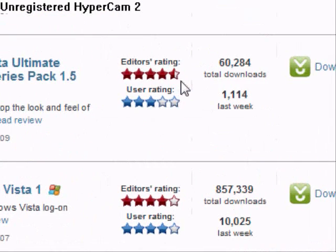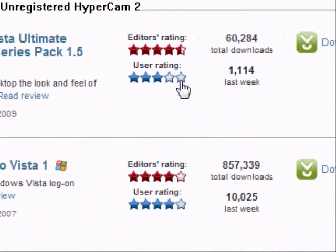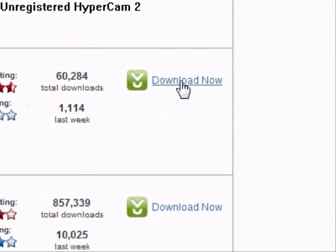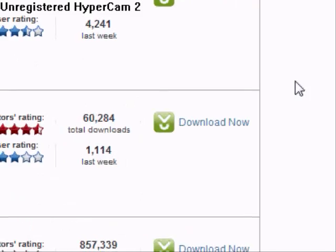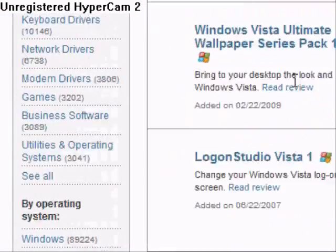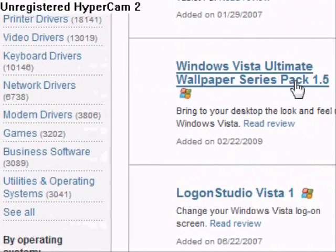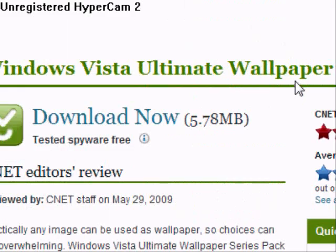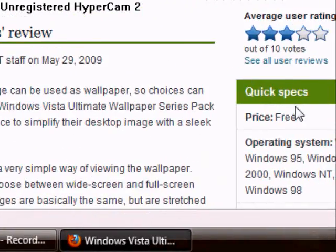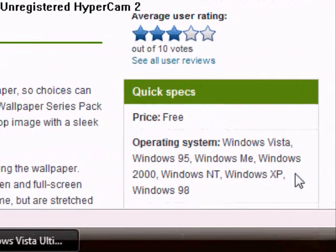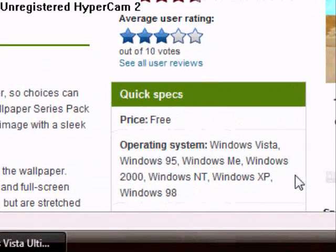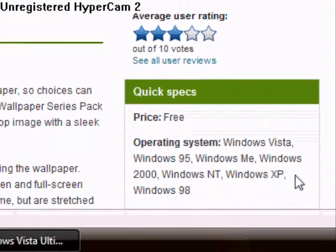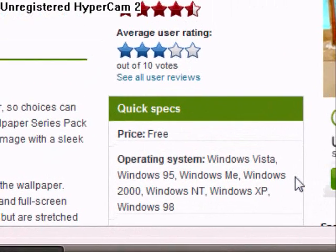It'll show you the editor's rating and the user's rating, and how many times it was downloaded. If you want to download, you can just click the 'Download Now' button, but I advise you to first check if it's free or not. Also, it shows you the operating systems for this software.